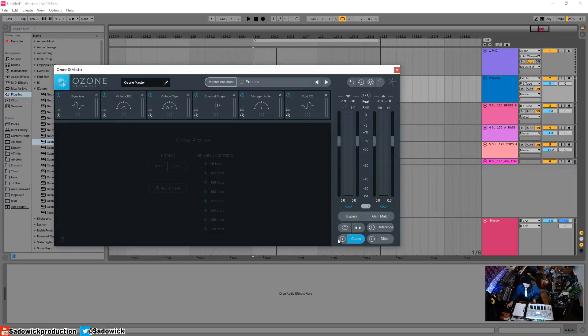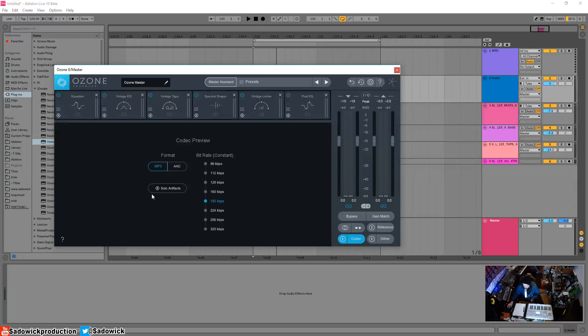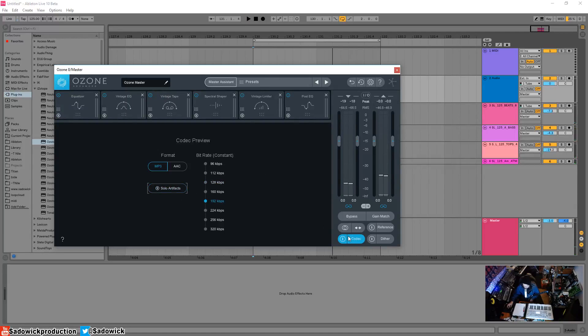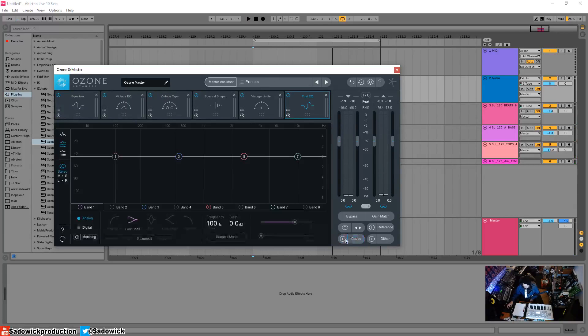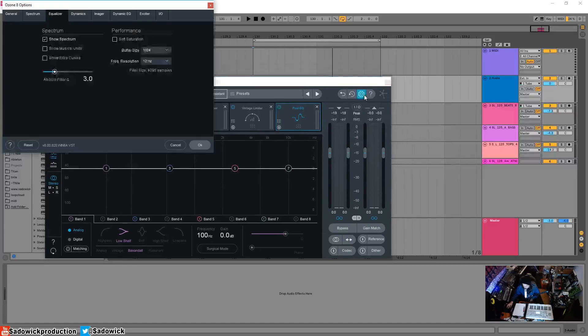Which is pretty neat—Ozone can guesstimate what it'll sound like when you upload it to SoundCloud or something like that. SoundCloud is 192, so you can hear what that sounds like. You can even solo the artifacts and test things out that way, which is pretty useful. You can turn them on and off with this thing here. Let's delve into the options for a sec.